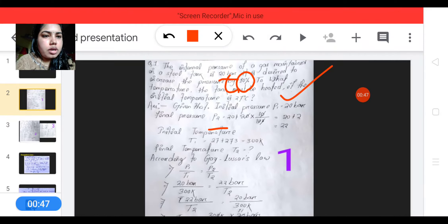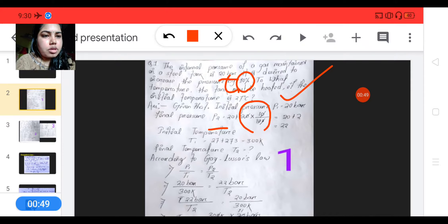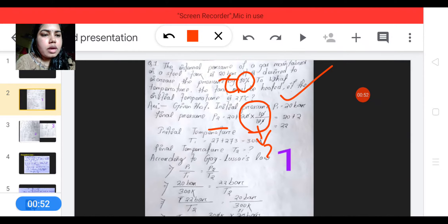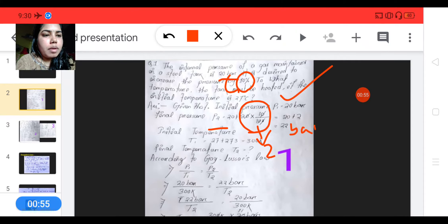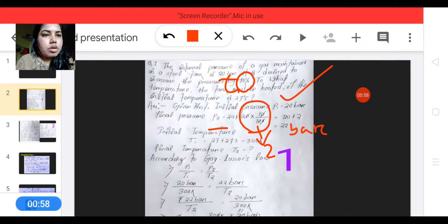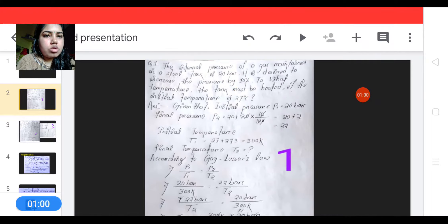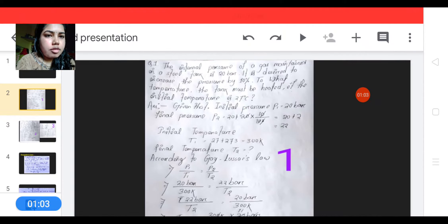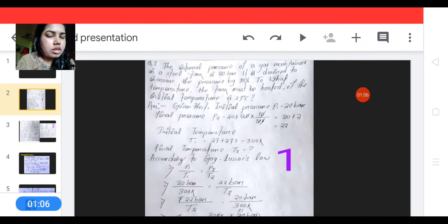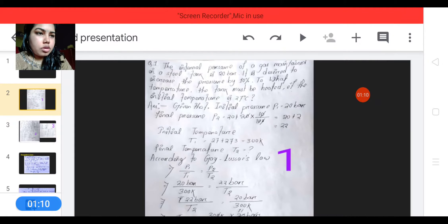10 percent of 20 bar is 2 bar, so P2 is equal to 22 bar. The question asks at what temperature the tank must be heated if the initial temperature is 27 degrees Celsius. We will convert the temperatures into Kelvin.